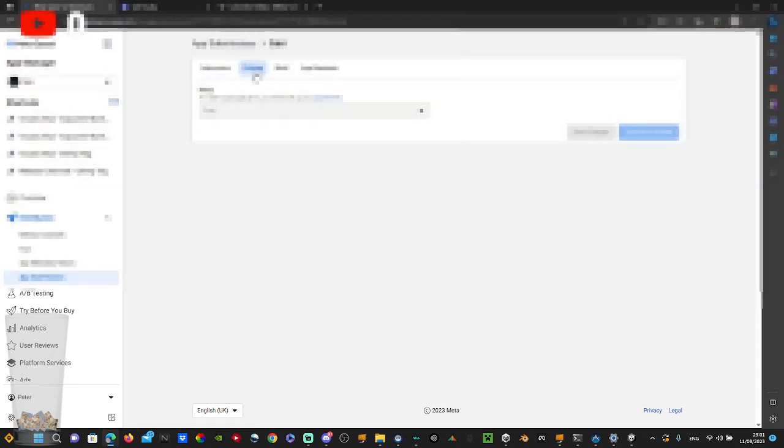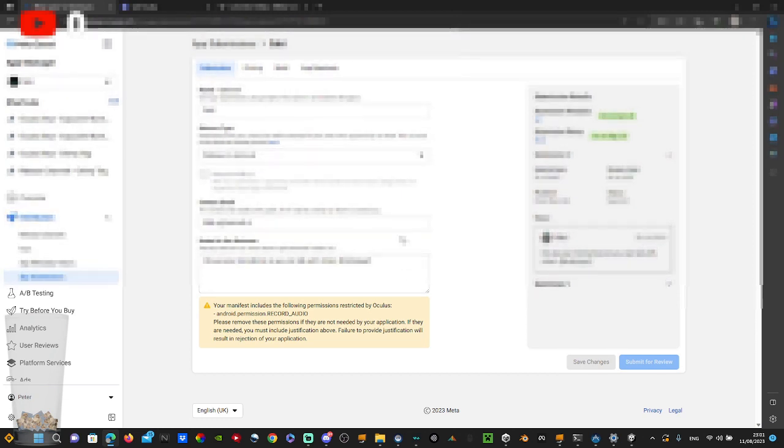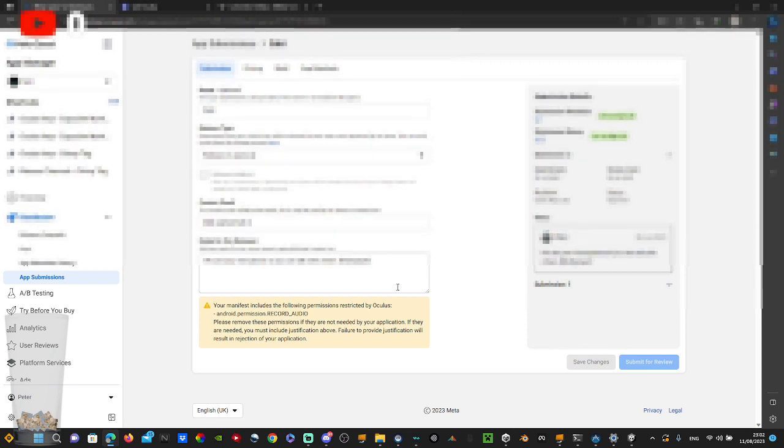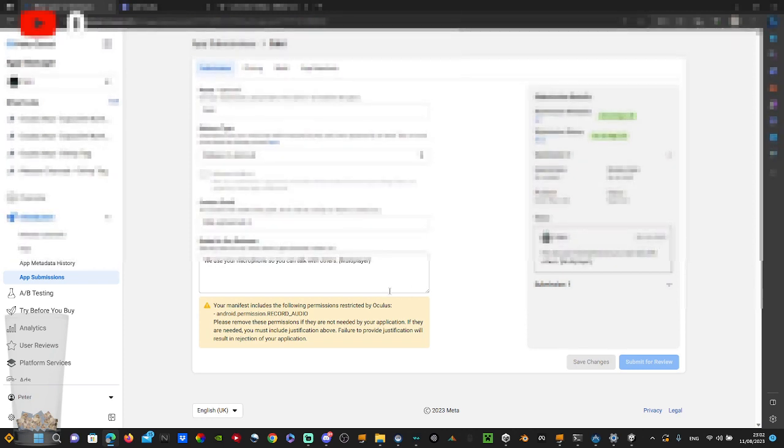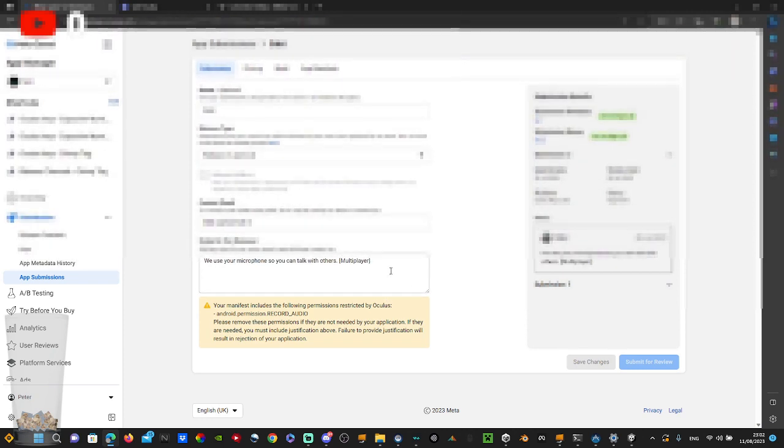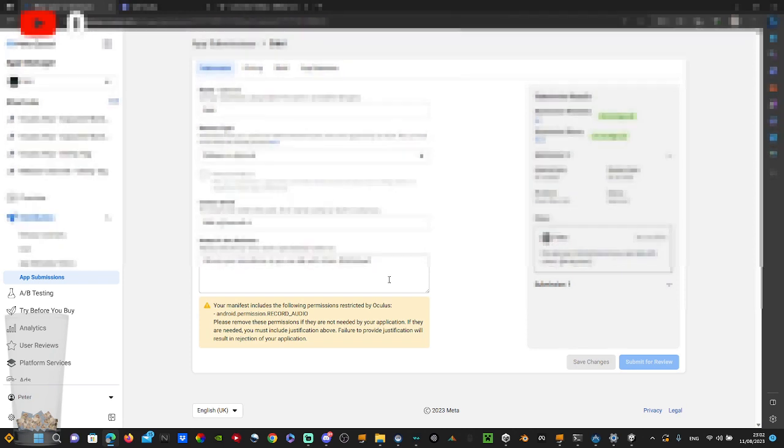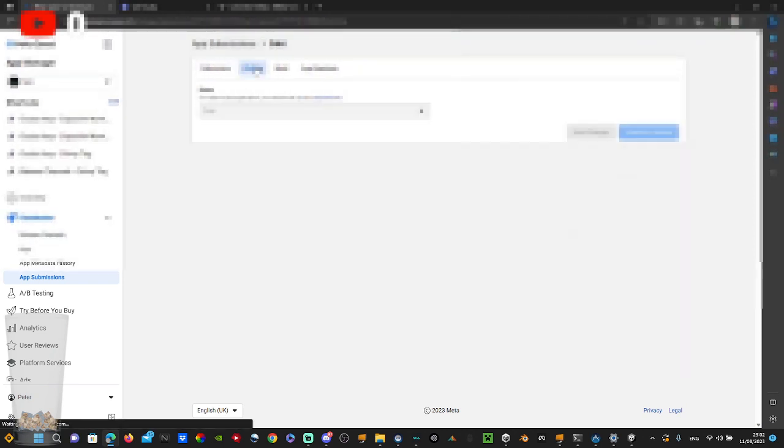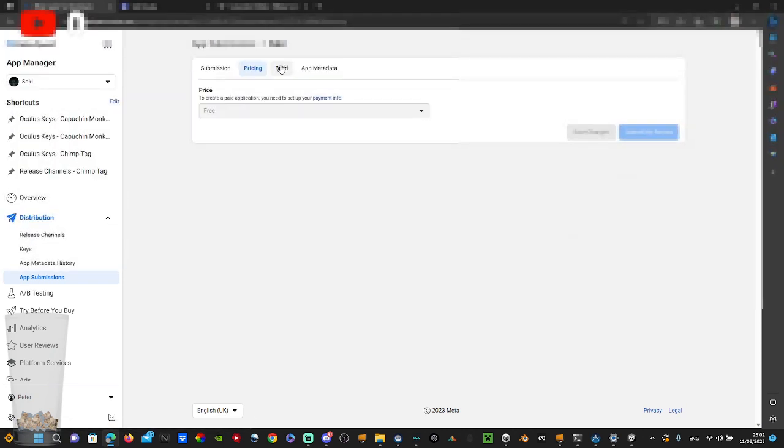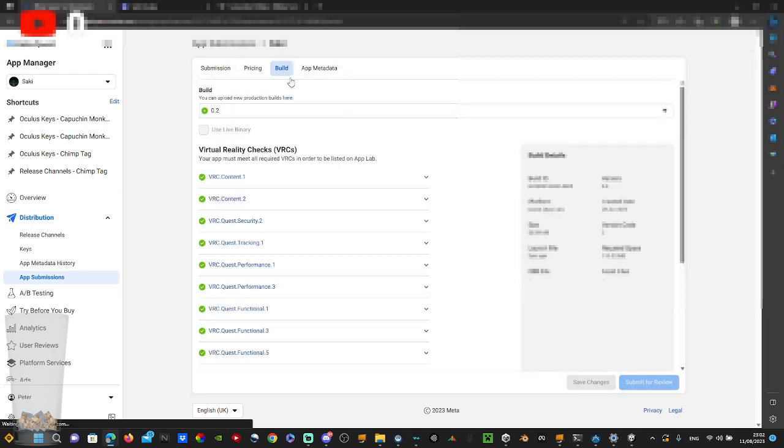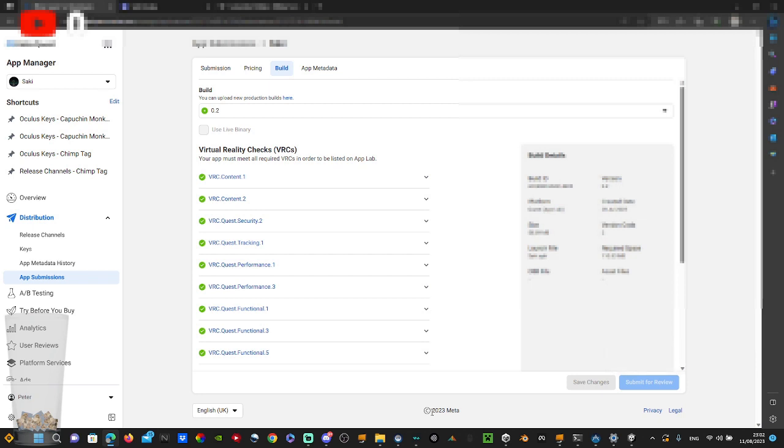Then just add a build. Now the pricing you can only do to free. So that's all you really need to do. And the build, just make the build that you have right there.